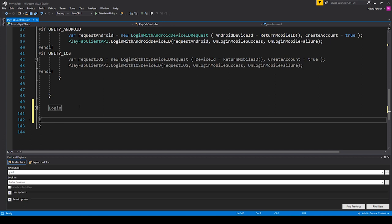Now the next thing I'll do is create another region to hold all of the code related to our player's statistics. I'm going to type 'pound region space' and then 'player stats'.